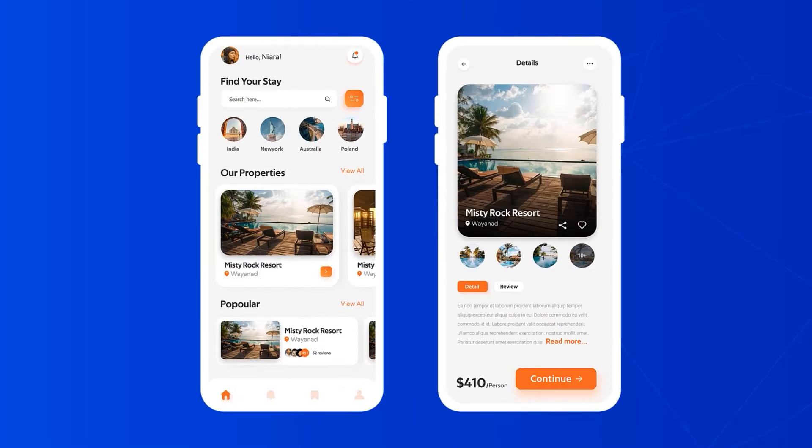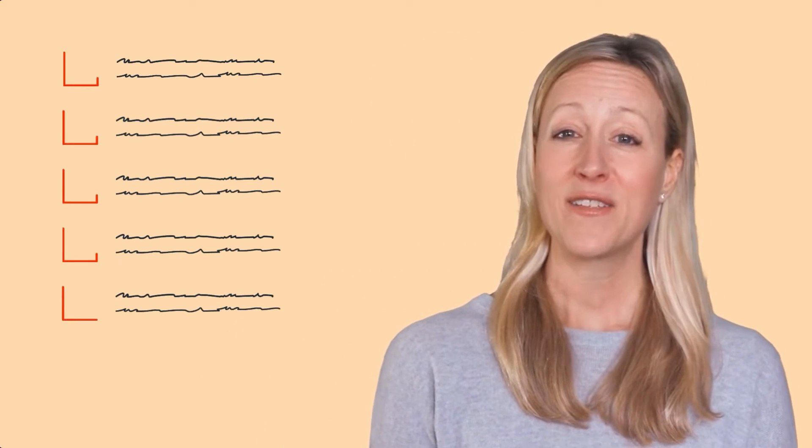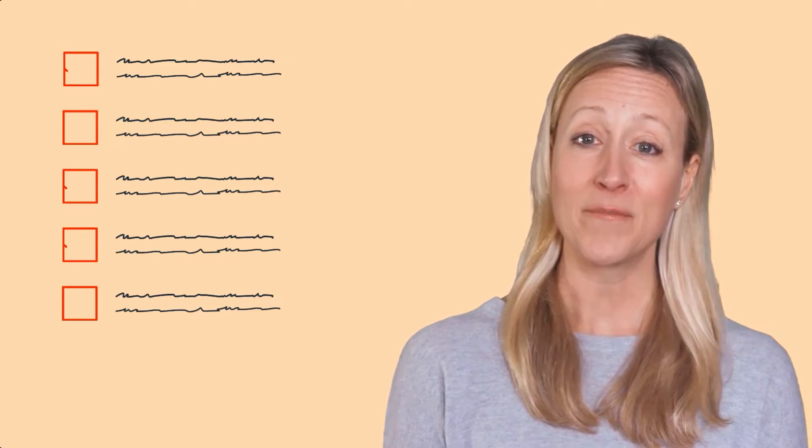Many people are looking for ways to build a hotel booking application. There are so many ways to build a hotel booking app, but here we have brought you only the most promising ones.